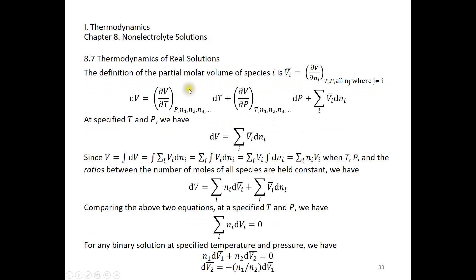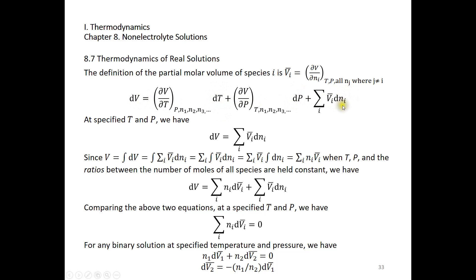Now let's look at the definition of the partial molar volume of a species. We have a bar on top of V sub i — where i is a species — and the bar indicates the partial molar volume of species i. It's defined as delta V over delta N sub i under constant temperature and pressure conditions. We also need to hold the amounts of all other components constant. The exact differential of volume is dV equals something times dT plus something times dP plus the sum of something times dN_i.